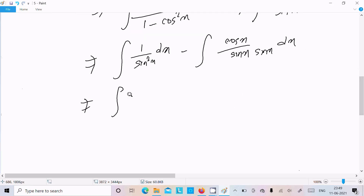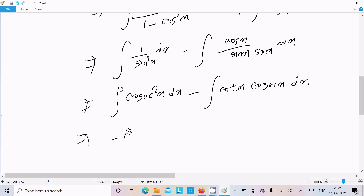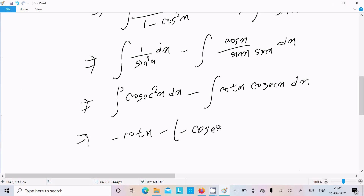So we have 1 minus cos x over sin squared x. This splits into 1 over sin squared x minus cos x over sin squared x dx. The first part, 1 over sin squared x, gives minus cot x, and cos x over sin squared x is cos x times cot x. So we get minus cot x, and write the constant c.